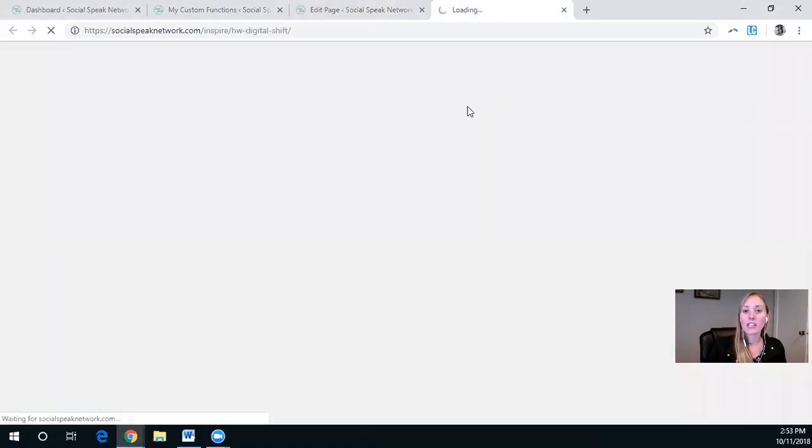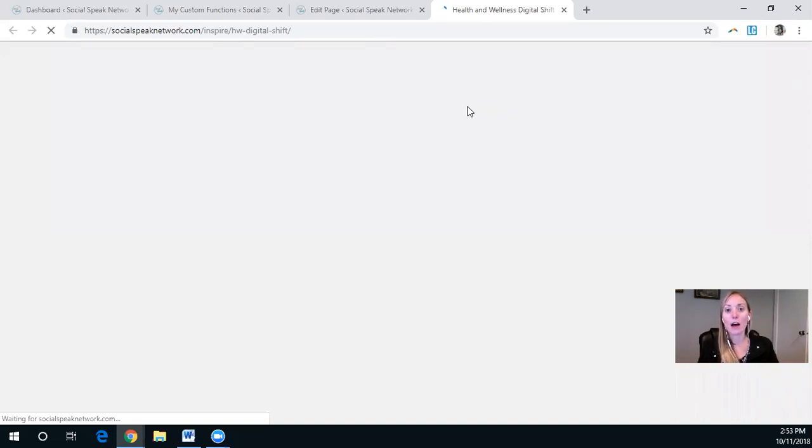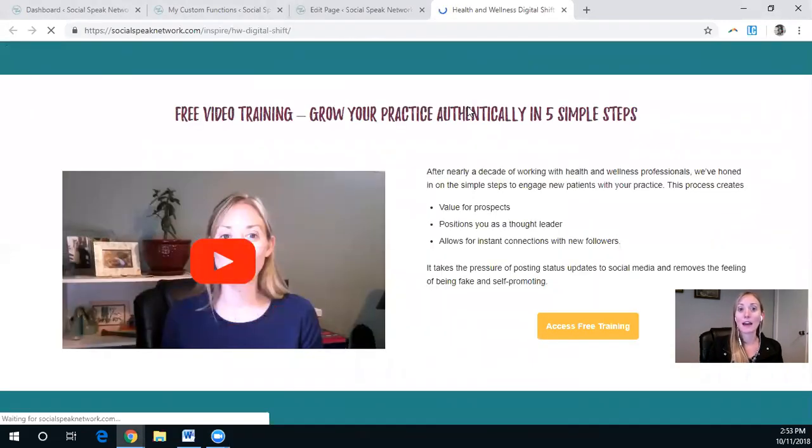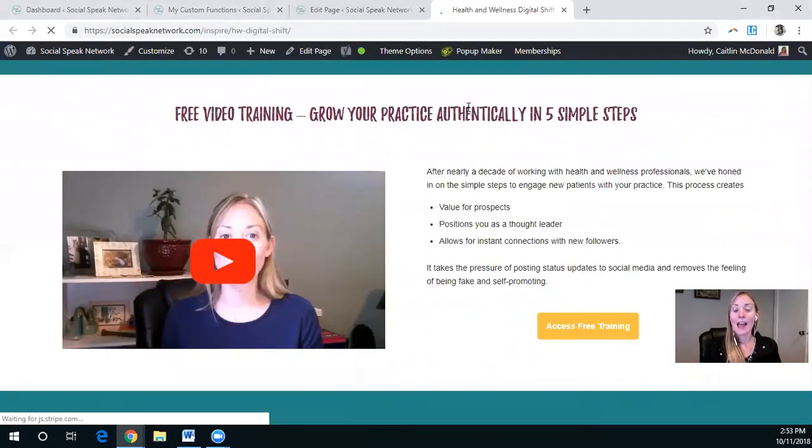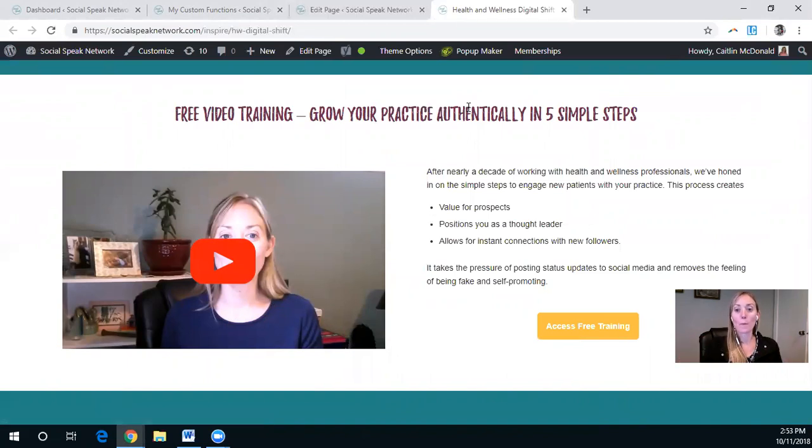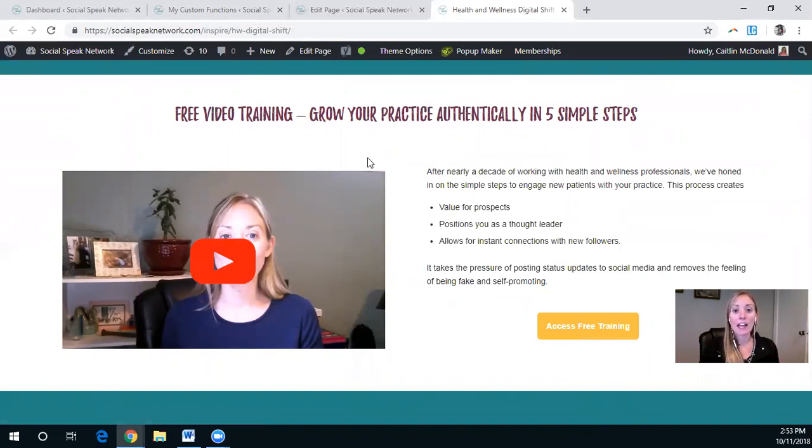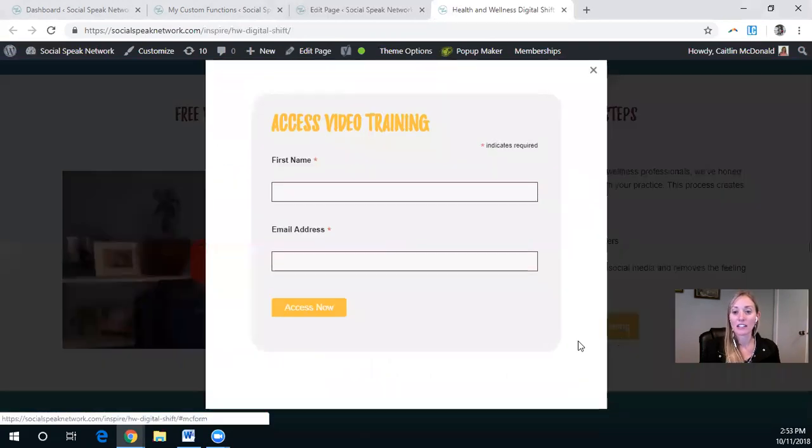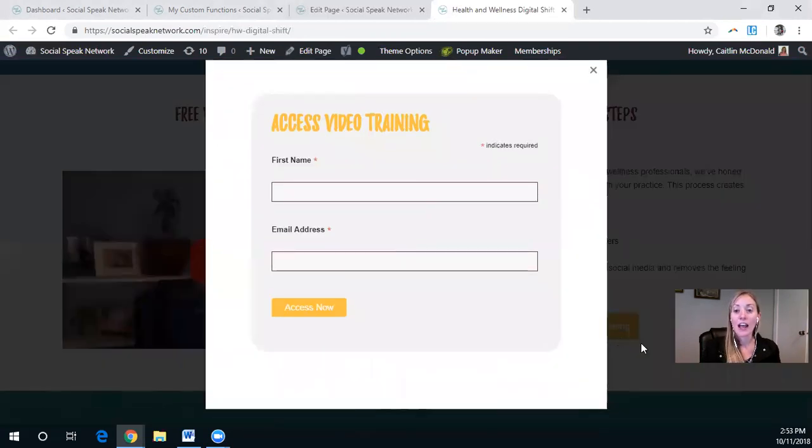So the first thing that we have here is just an example of what on earth I mean by a pop-up that includes more information. So standard landing page, it includes a call to action to access the free training.